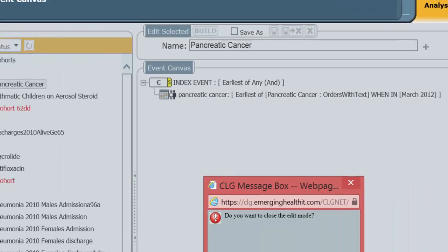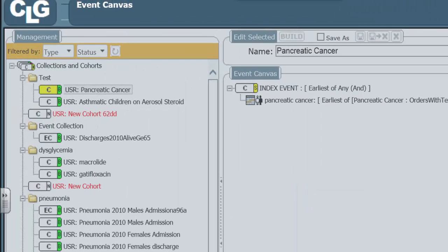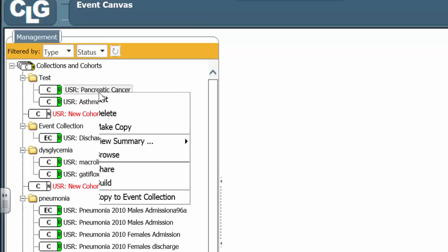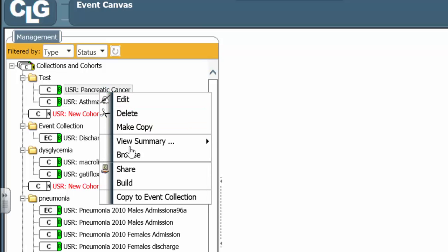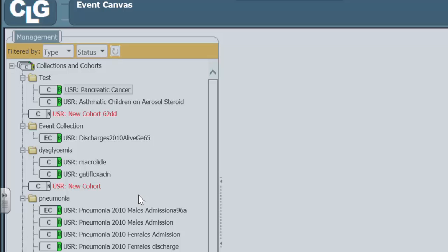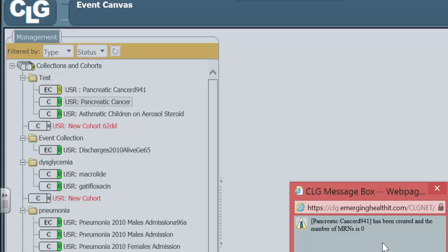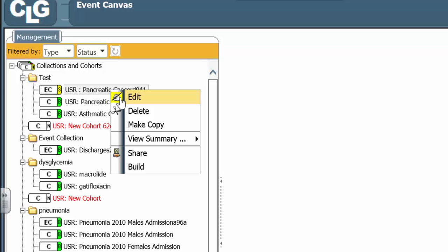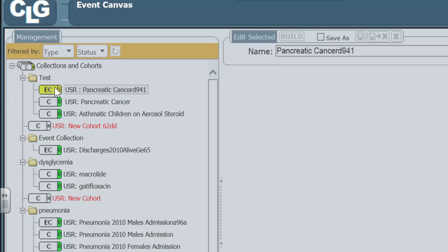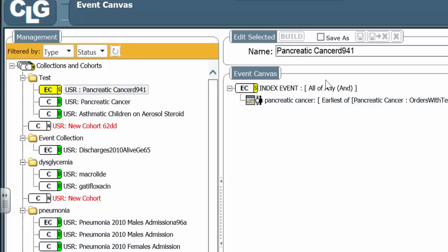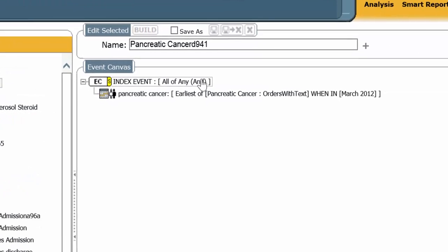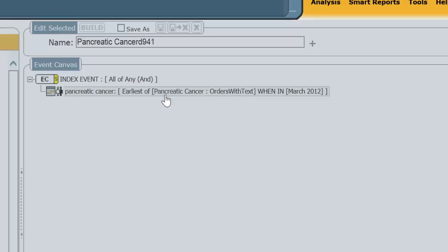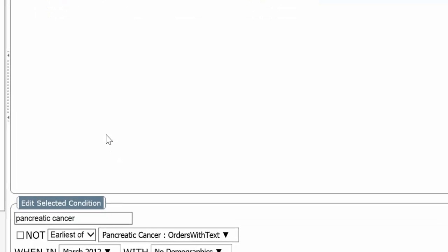I'm going to exit this. I'm going to hover over Pancreatic Cancer. Right click. Copy to event collection. I'm going to open up the event collection, as you can see the EC. You see it's all now. Instead of the earliest, I'm going to change this also to all.